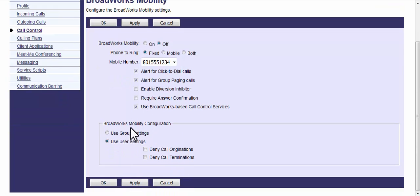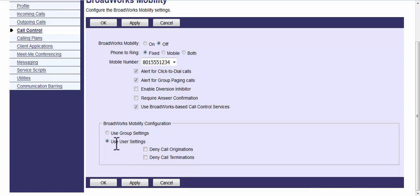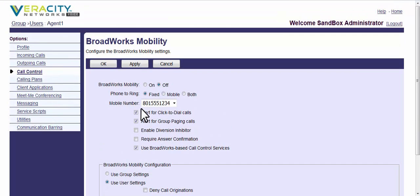Sometimes there are individual group settings that might override on a case-by-case basis. I would suggest making sure it's set for the user settings and then again, originations is outbound, terminations is inbound. Clicking apply if you make changes.